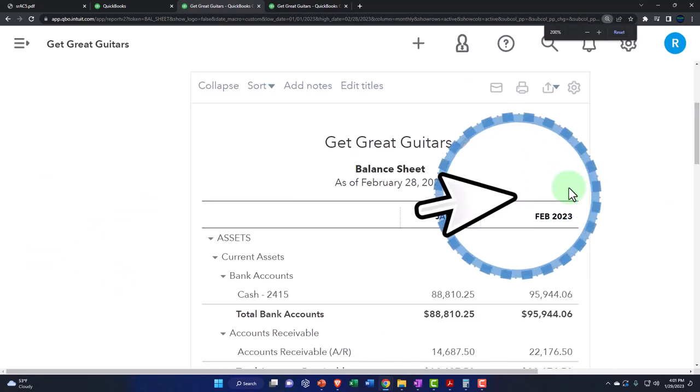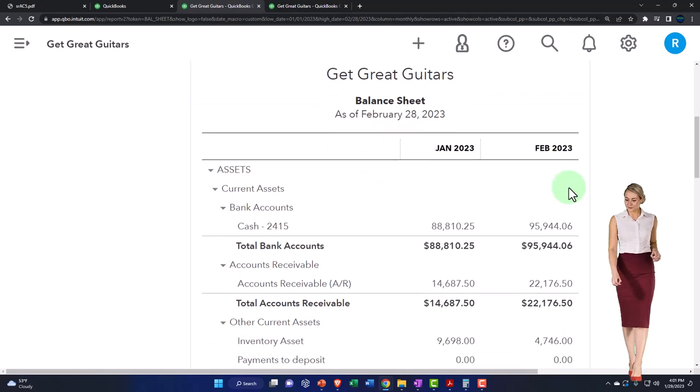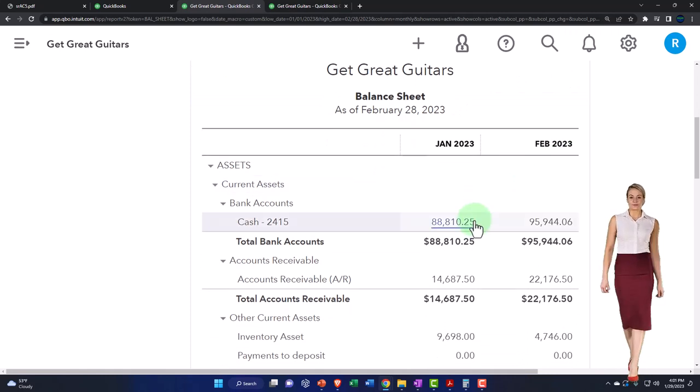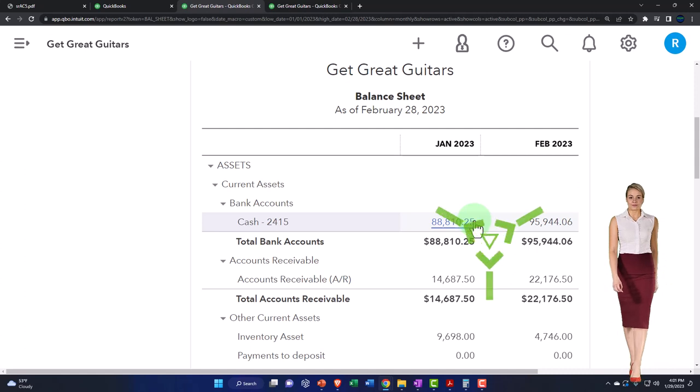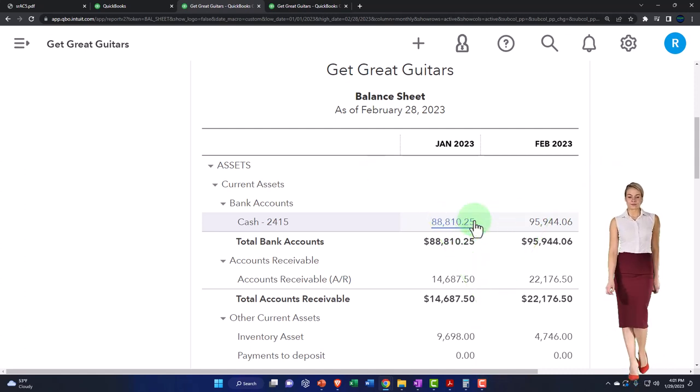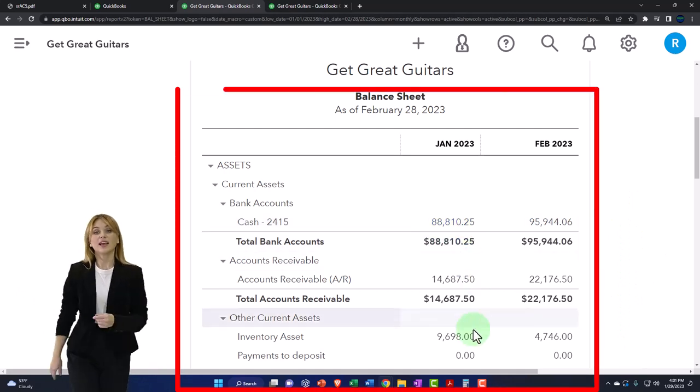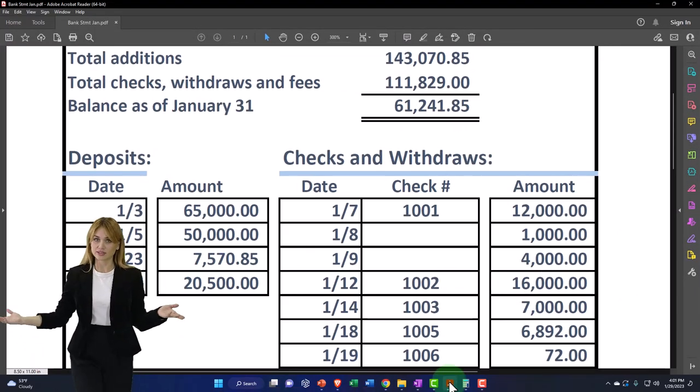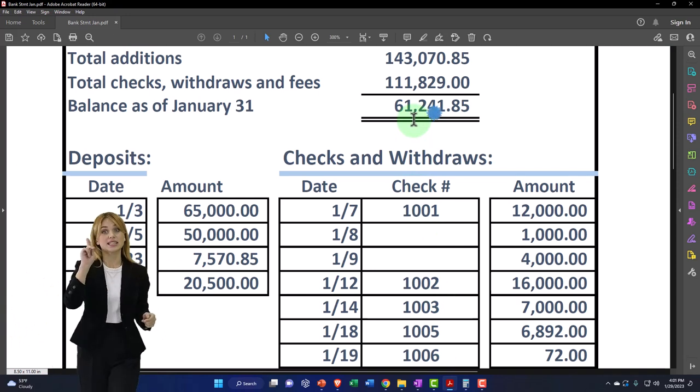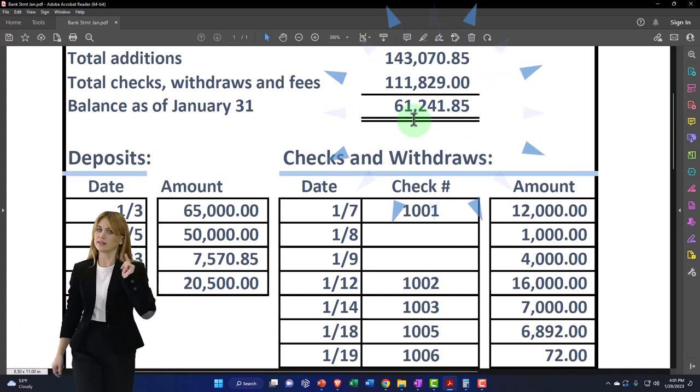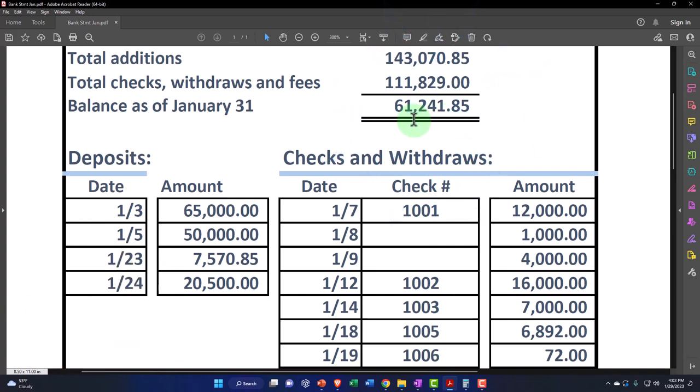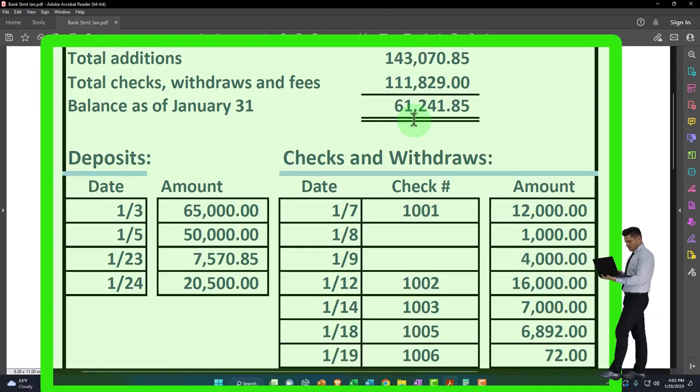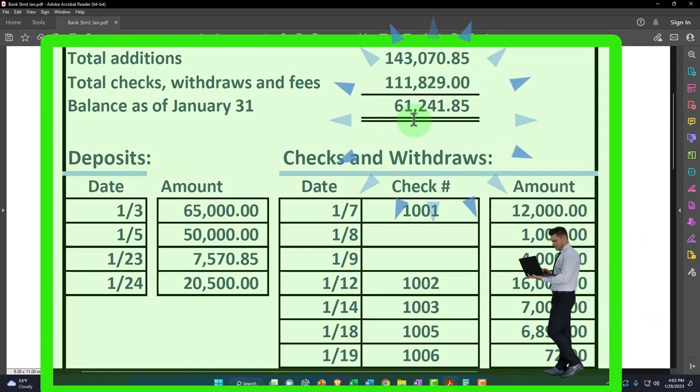So we're focusing in on reconciliation. That means we're focusing in on the balance in the cash account, in the checking account as of the end of January. 88,810.25. That being different than what's on our bank statement here, which is 61,241.85. We're going to be working on reconciling the difference at this point in time. And that's the project that we have endeavored upon.